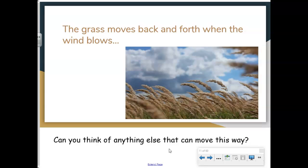The grass moves back and forth when the wind blows. Can you think of anything else that moves this way? What about a flag outside — does it move back and forth? What about the rocking chair on the porch? Think of some other things that can move back and forth.